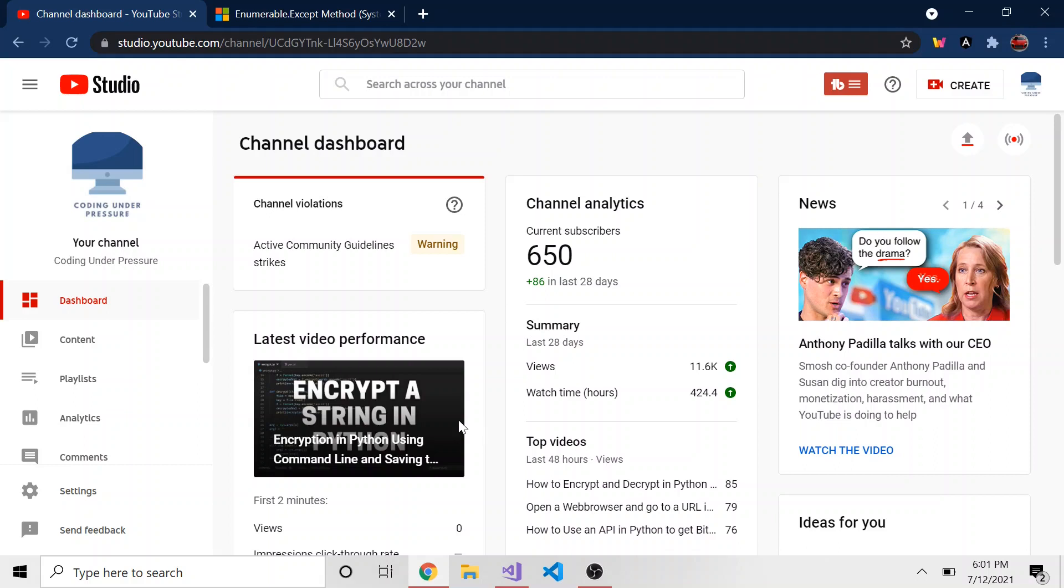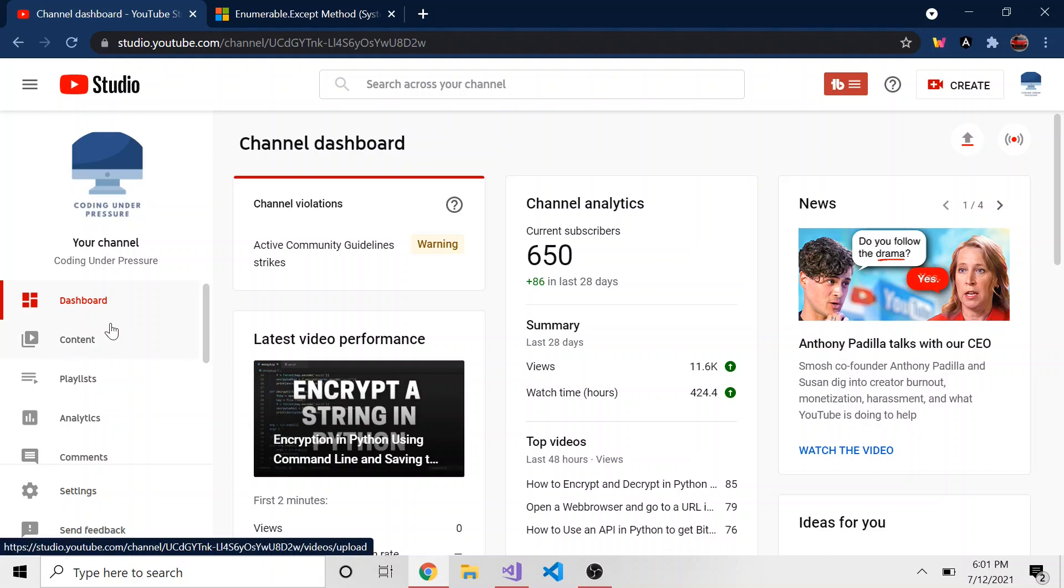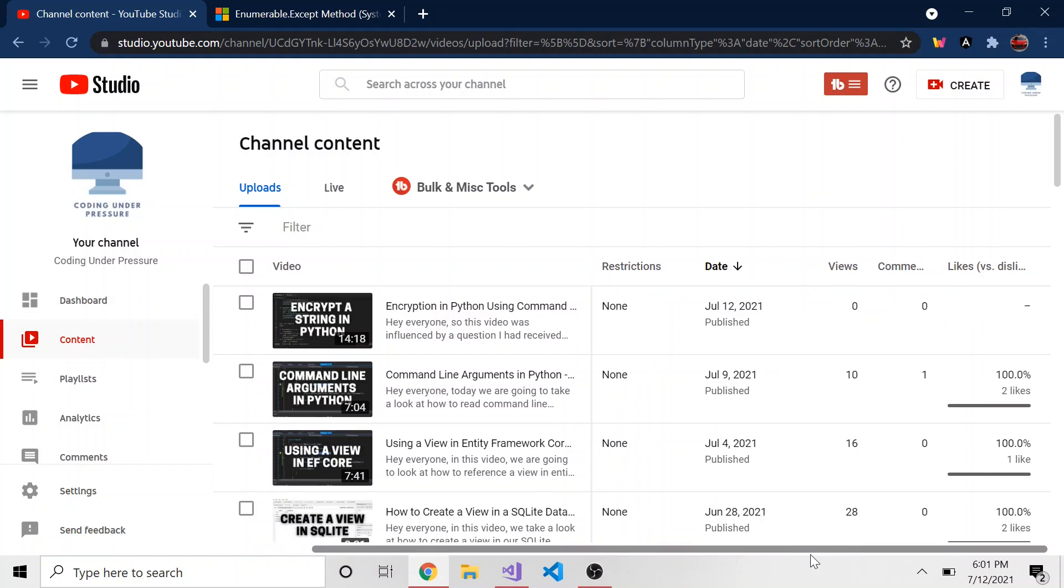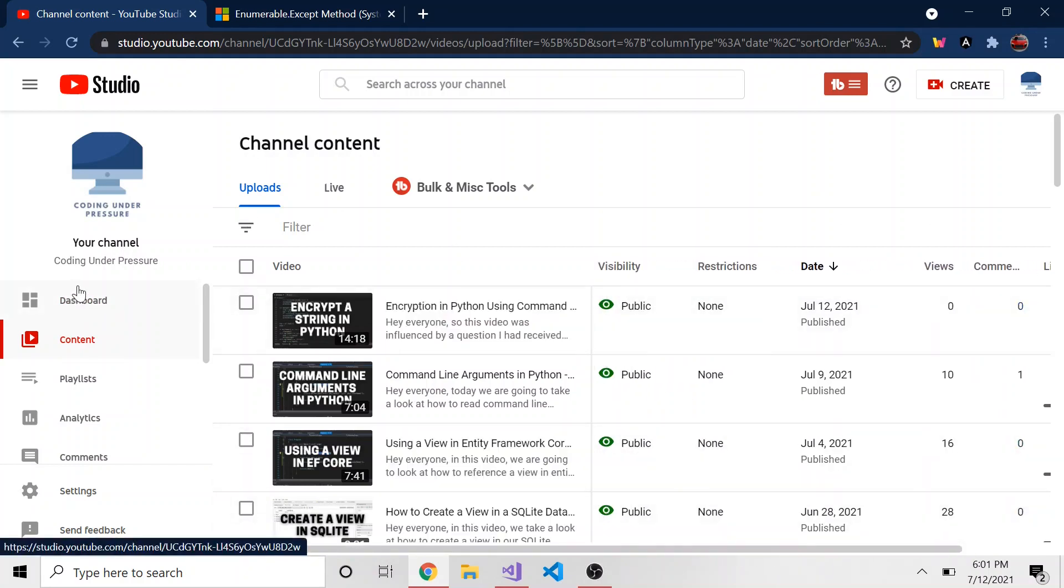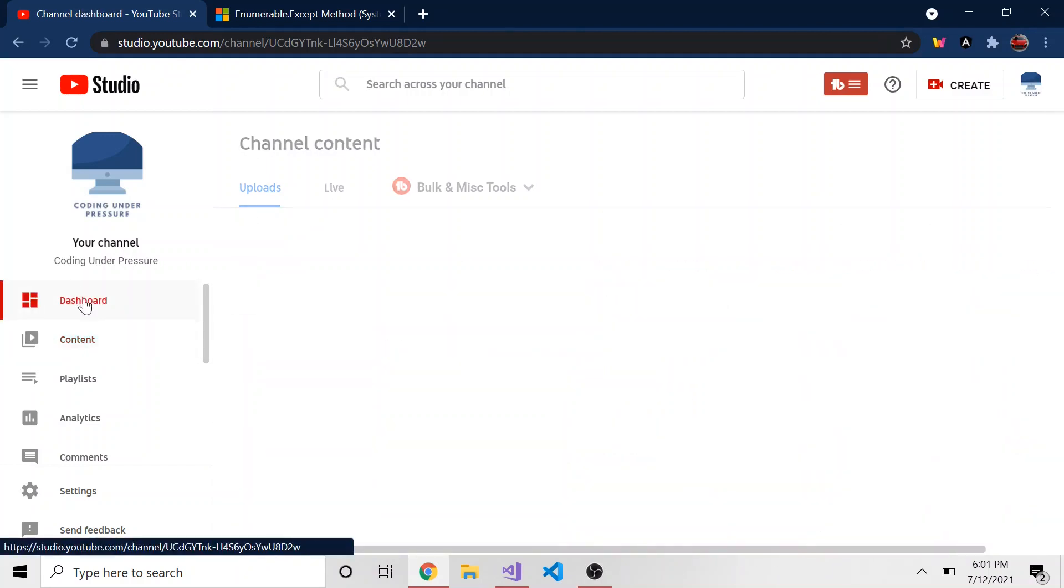But this probably isn't the most interesting video that I've done. If you want to see an interesting video, I just released how to encrypt a string in Python using the command line, and you can also store your key in a file, which I thought was pretty cool. So I literally just hit make that public. So feel free to check that out. It'll be the video before this one.